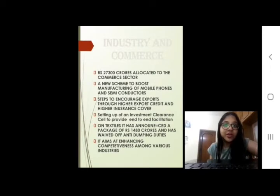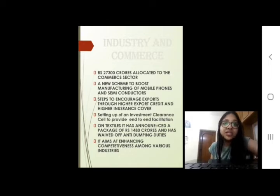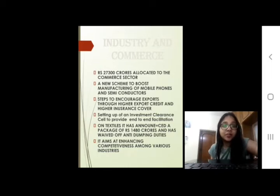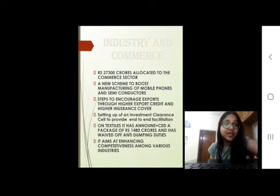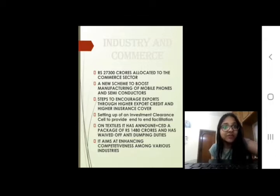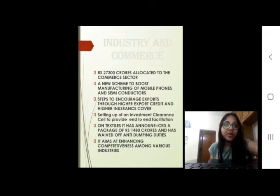Coming to industry and commerce, 27,300 crores has been allocated to this sector. A new scheme to boost manufacturing of mobile phones and semiconductors has been introduced due to the needed boost in the telecom sector. Steps have been proposed to encourage exports through higher export credit and insurance cover, and an investment clearance cell is being set up for end-to-end facilitation. On textiles, a package of 1,480 crores has been announced and anti-dumping duties have been waived, aiming to enhance competition among various industries.